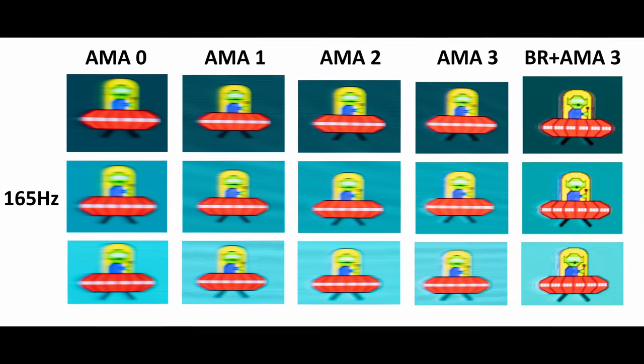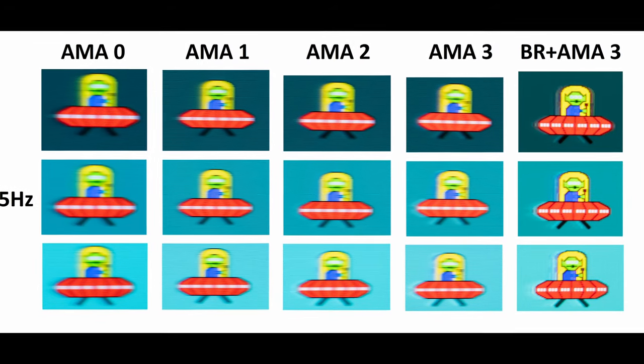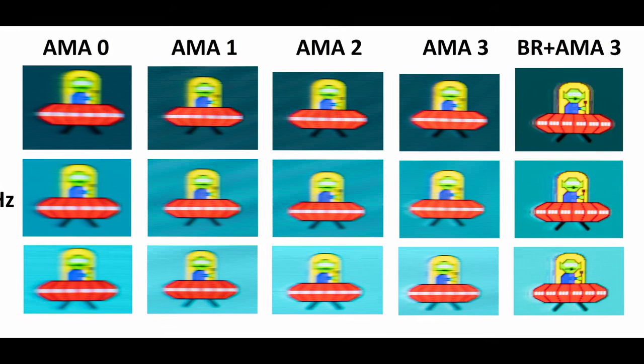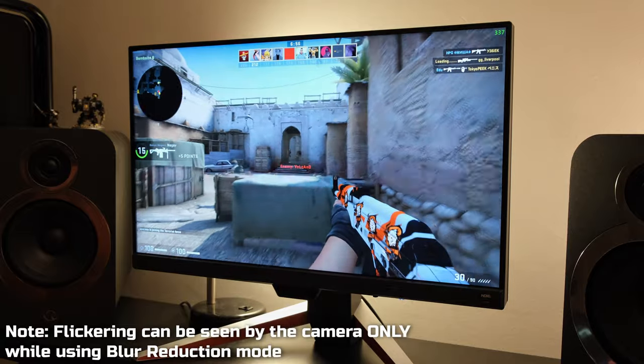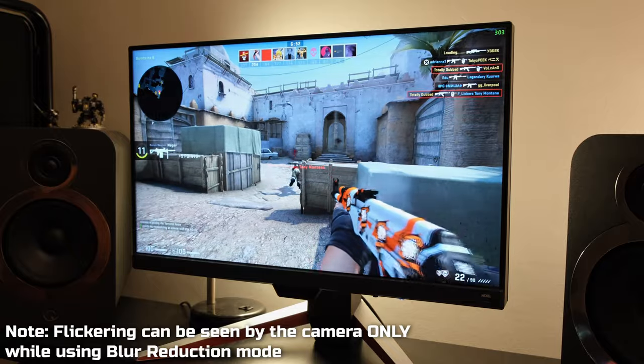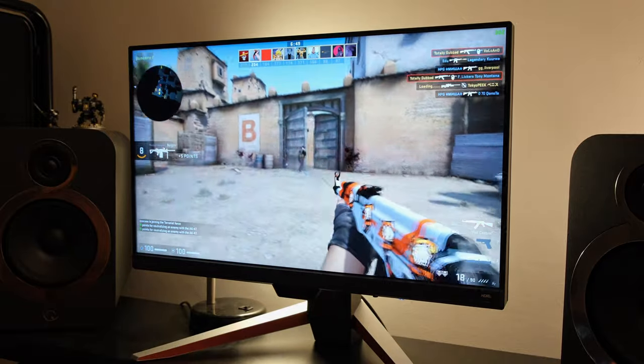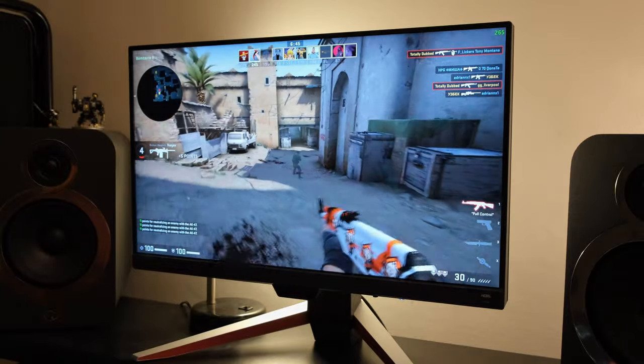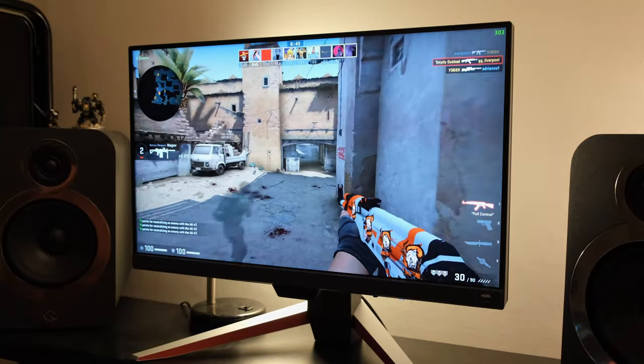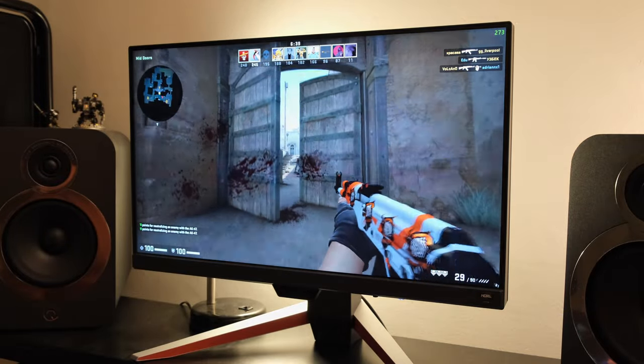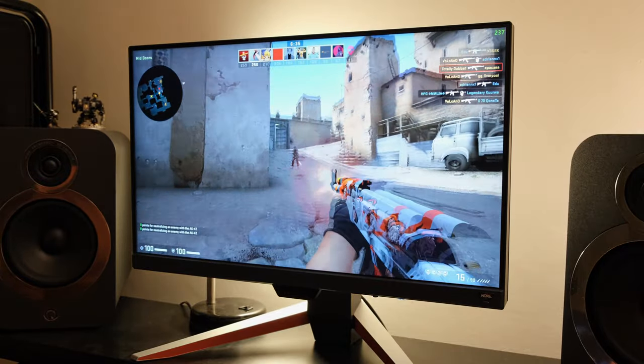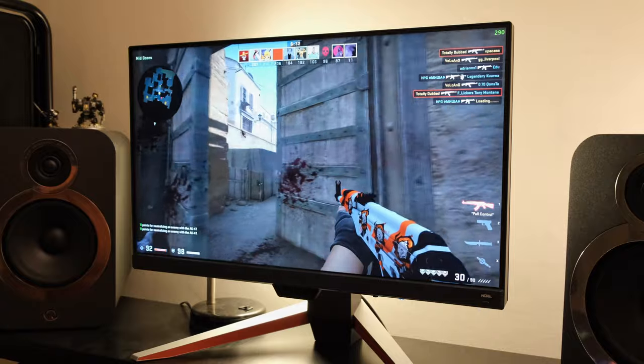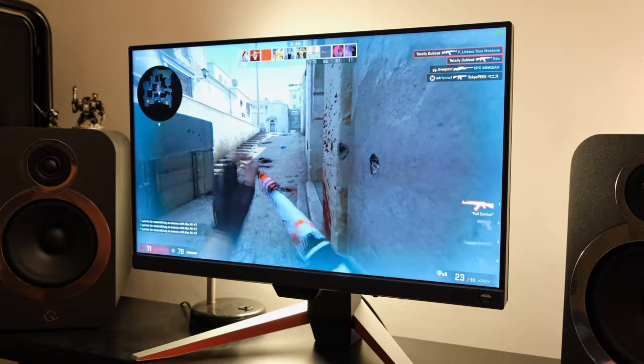Further expanding on this, the monitor does have a blur reduction mode, which is certainly appreciated and does as the name suggests. As you'll be able to see here, it really clears up that UFO. Better still, you can adjust the AMA level while in blur reduction mode, which is a real rarity on any gaming monitor, no matter what price point. Blur reduction mode will limit the peak brightness of the monitor, bringing it down to roughly 180 nits, which is roughly 50% lower than its peak brightness, but it's certainly going to be appreciated for those people that have any sort of sensitivity towards motion blur.